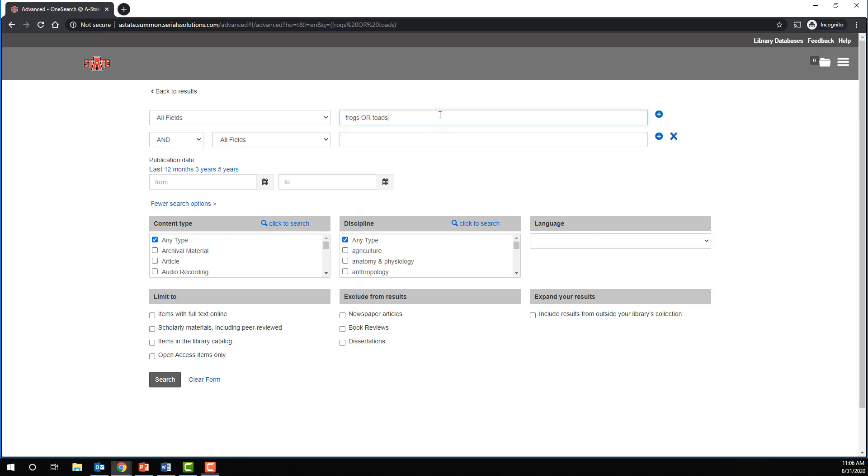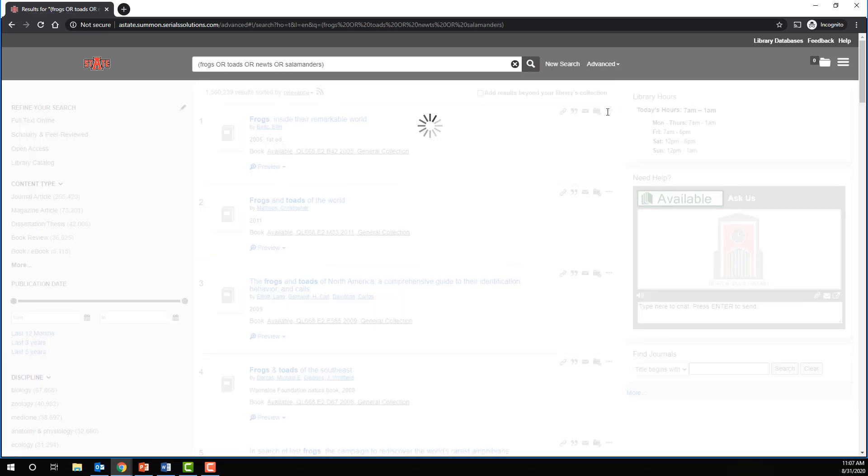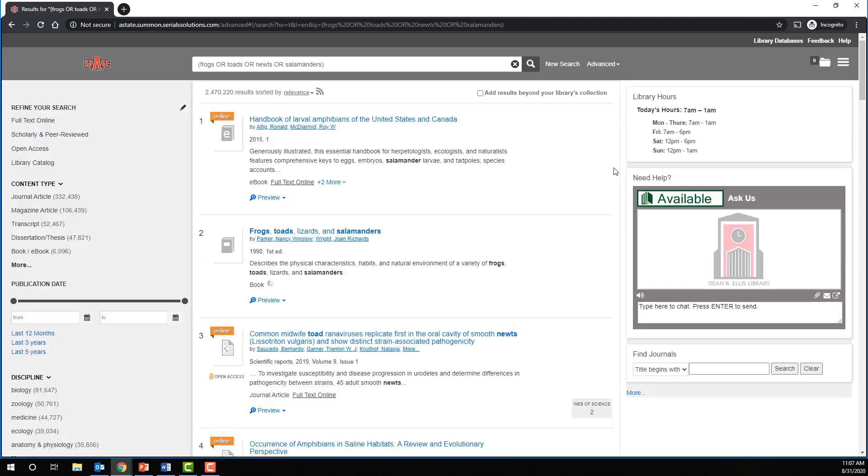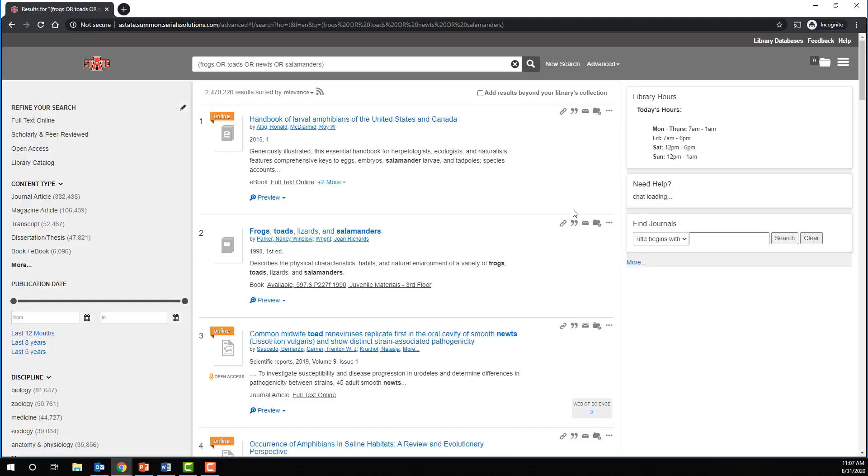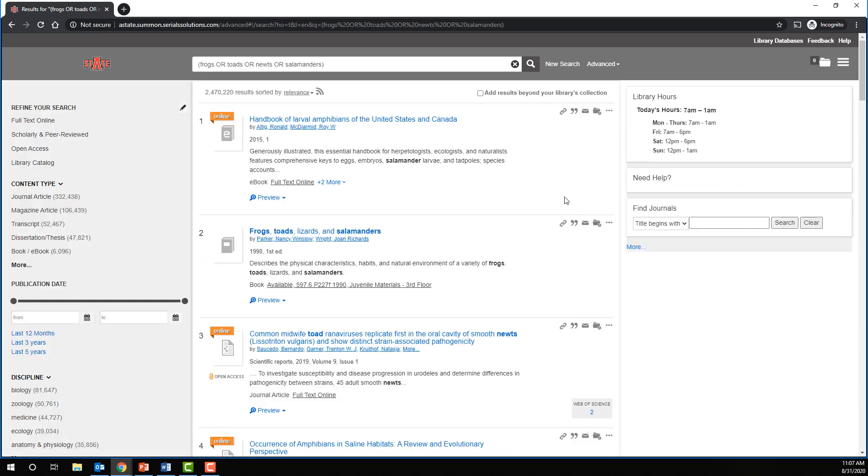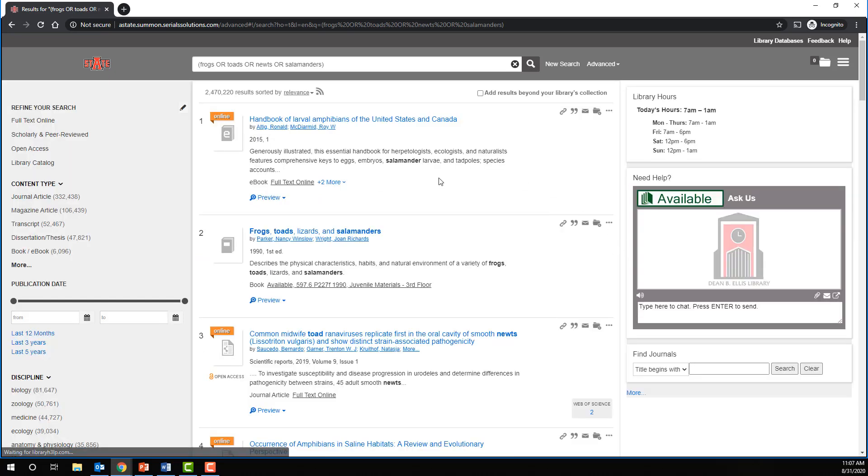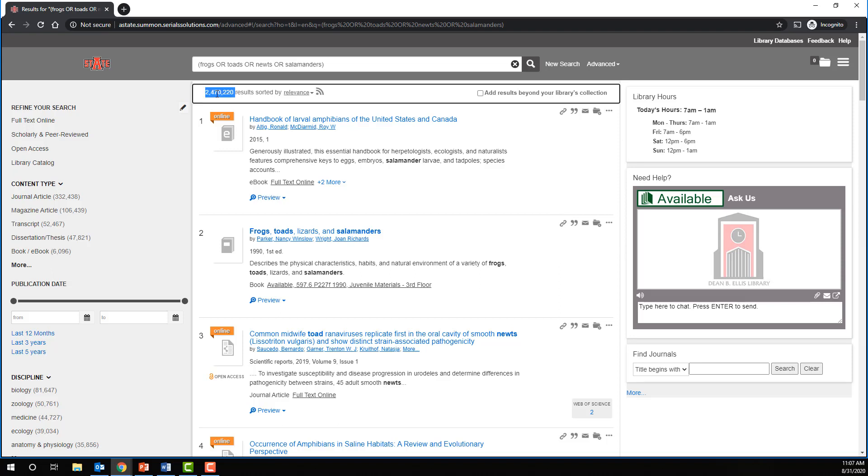So maybe I'm searching for all different types of amphibians. I might put OR newts OR salamanders. And that's about the extent of my knowledge. But what we can expect is whereas before we had 1.2 million with just frogs and 1.5 million with frogs or toads, now that we've added two more OR search terms, we're now over 2 million results.